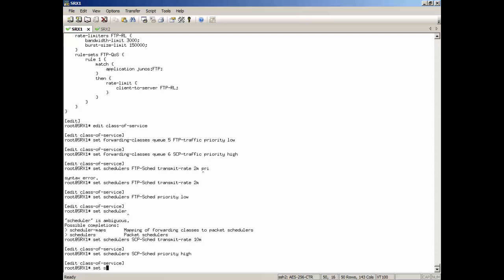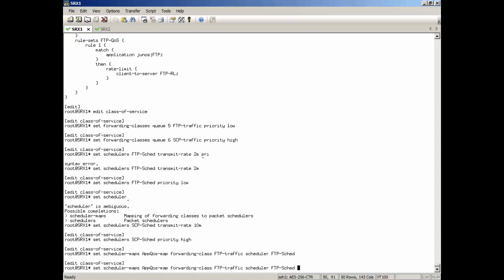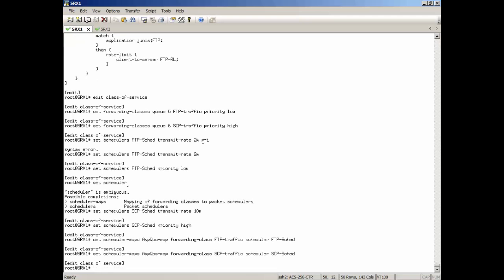And then we're going to set some scheduler maps, or a scheduler map. We're going to just call this app-qos-map. And we're going to set the forwarding classes, the FTP forwarding class, to use the scheduler, FTPSchedule. And then the SCP forwarding class, to use the scheduler, SCPSchedule. And so that's going to map it. That's what's going to give us our bandwidth guarantees there. But we're not done yet.